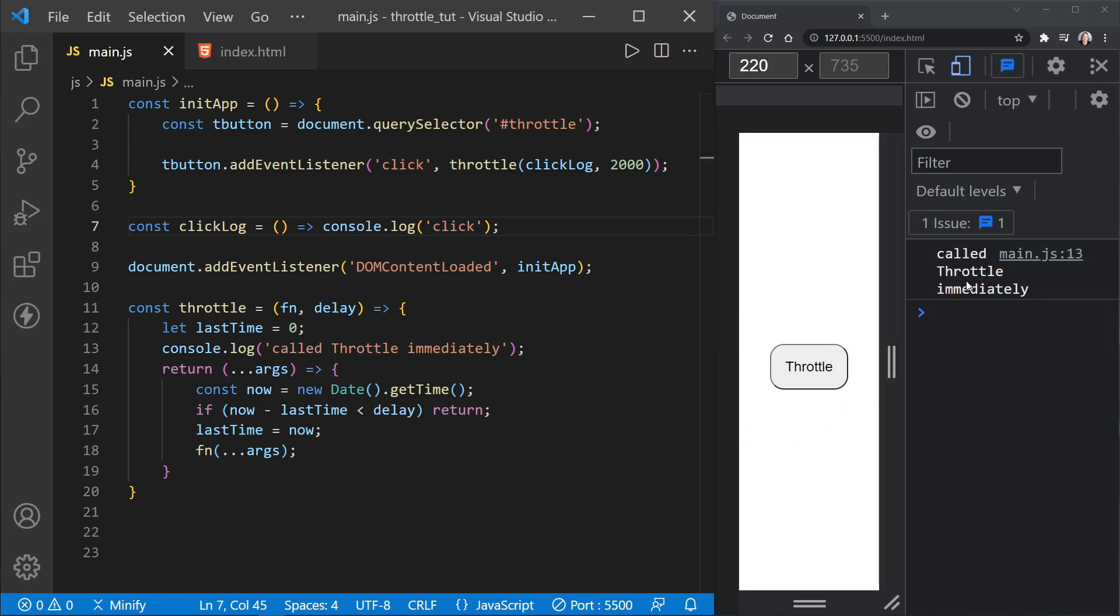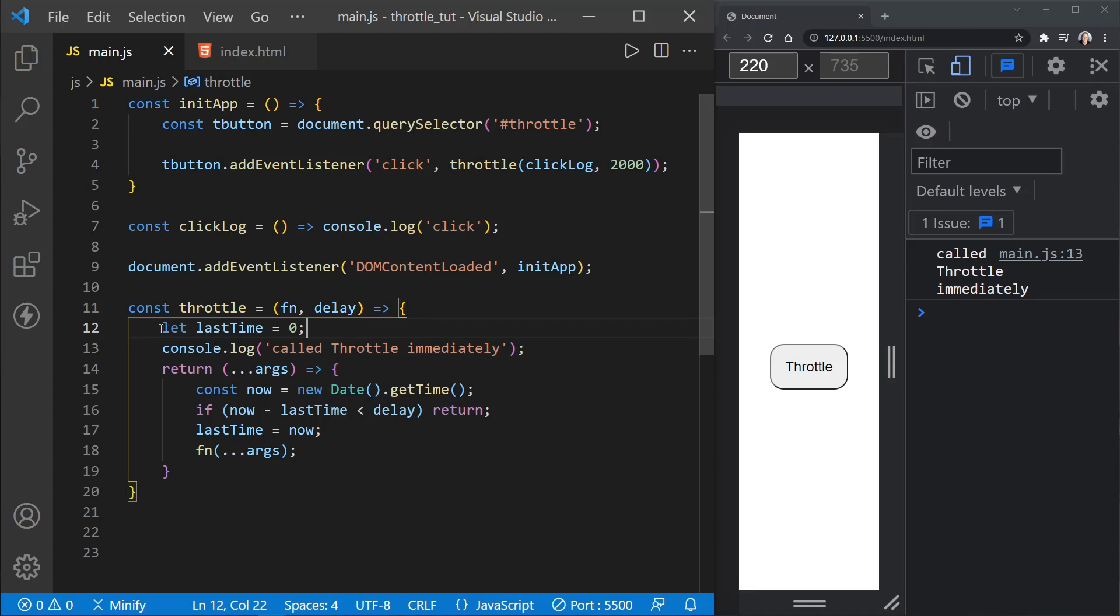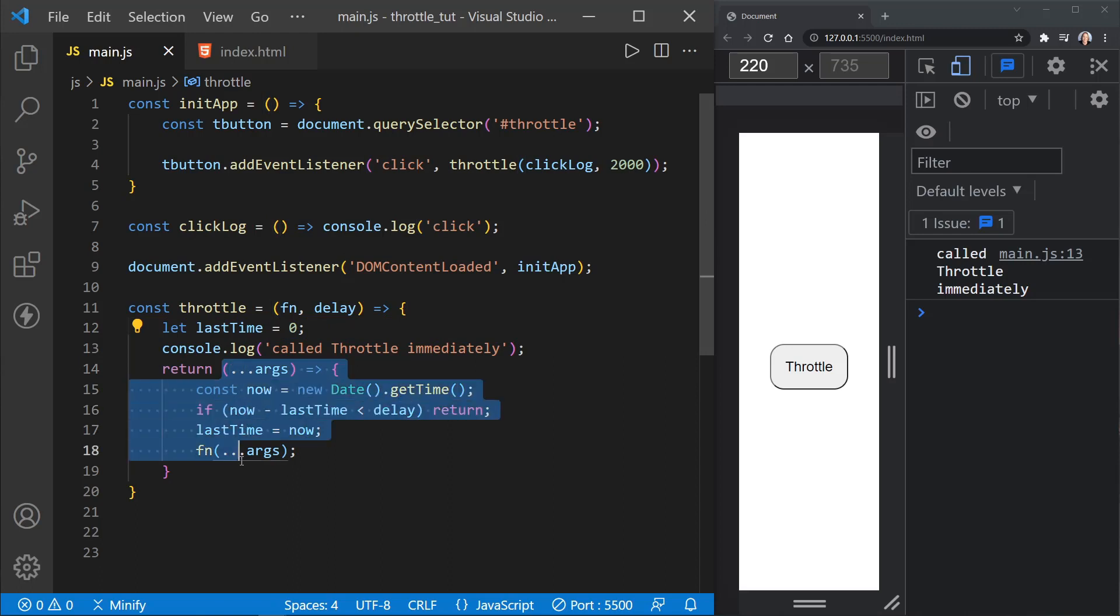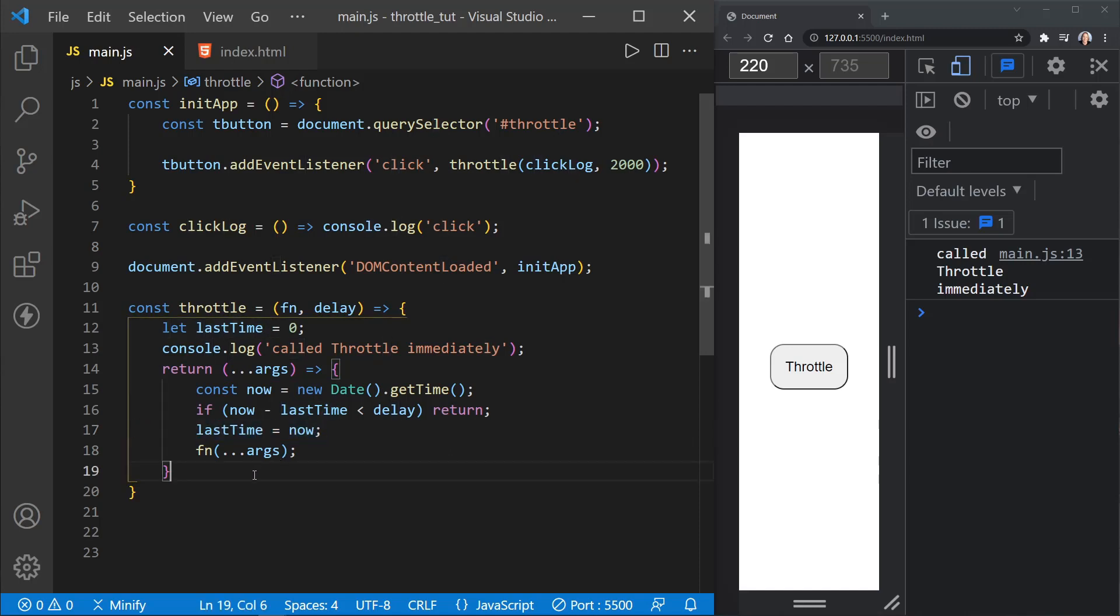And so we see throttle says called throttle immediately. That's what I was talking about. Throttle itself is called immediately. And this was logged to the console. So we can see that. And then this last time value here is in a closure. So this anonymous function still has access to last time and it can reset that value. It won't always be zero. It's whatever we set it to when that gets through.